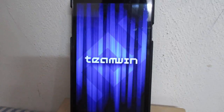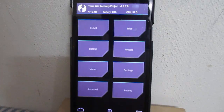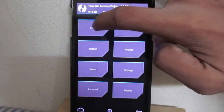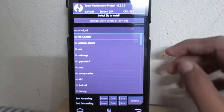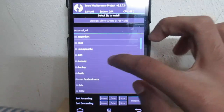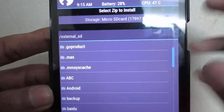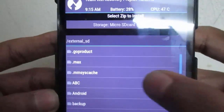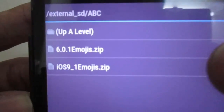After rebooting into your recovery — I personally use TWRP recovery — tap the Install button and select the path where you have put your zip file, that is the iOS 9.1 zip file. Tap on it.